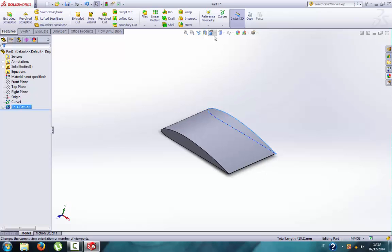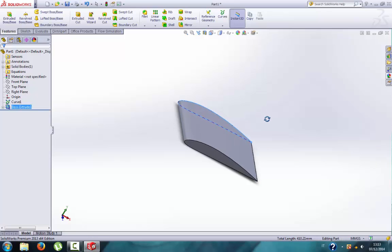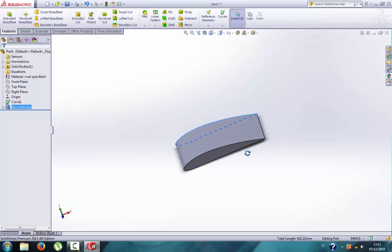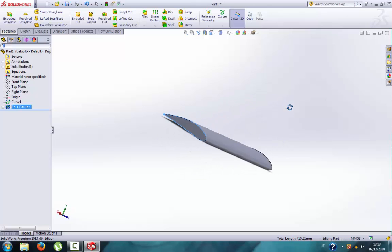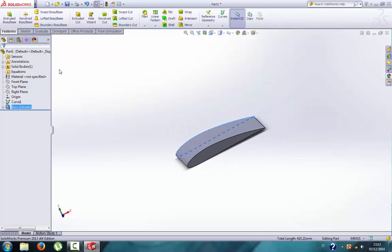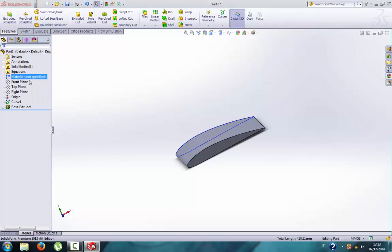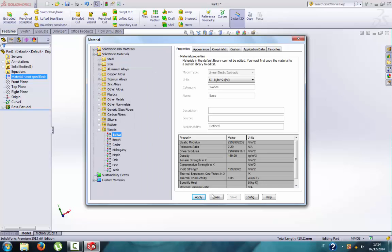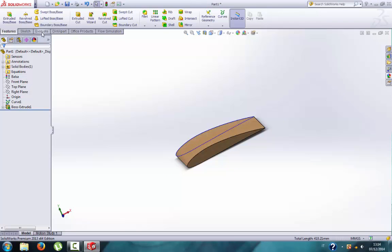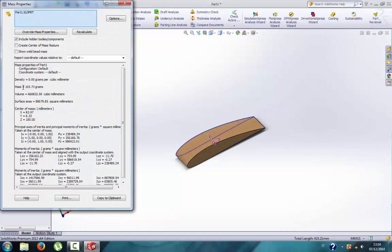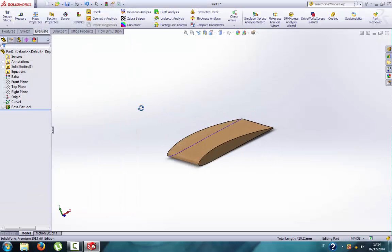If you need to assess the weight of this section, first of all you need to choose which material you want to build it in. Right click here, edit material, let's say balsa wood because you want to build this wing for your model, then click apply, close, and then evaluate. Click on mass properties and you see 100 grams.